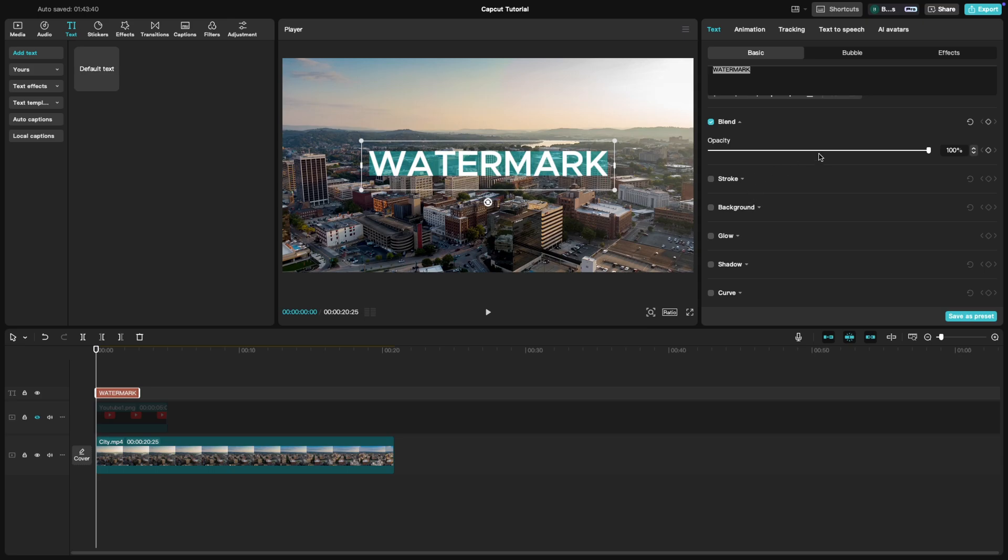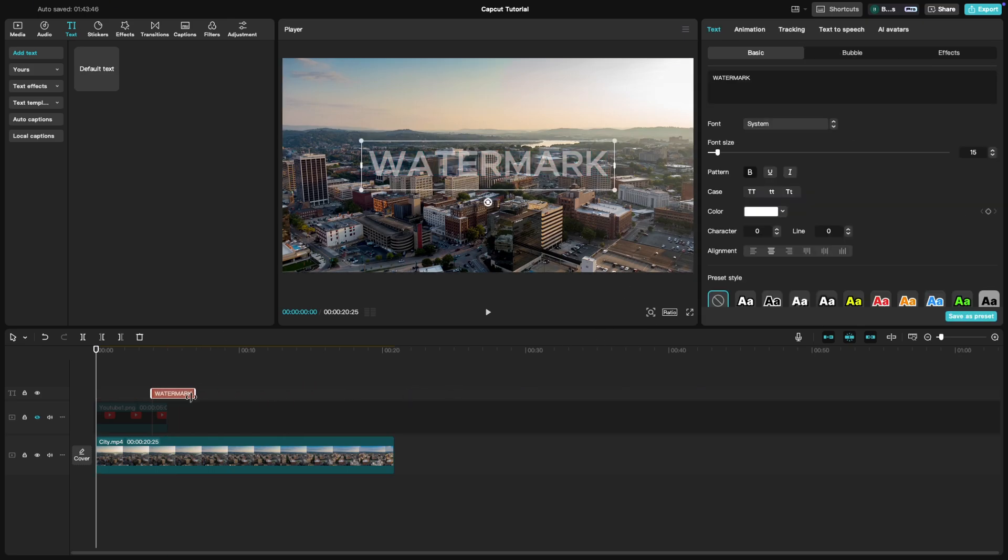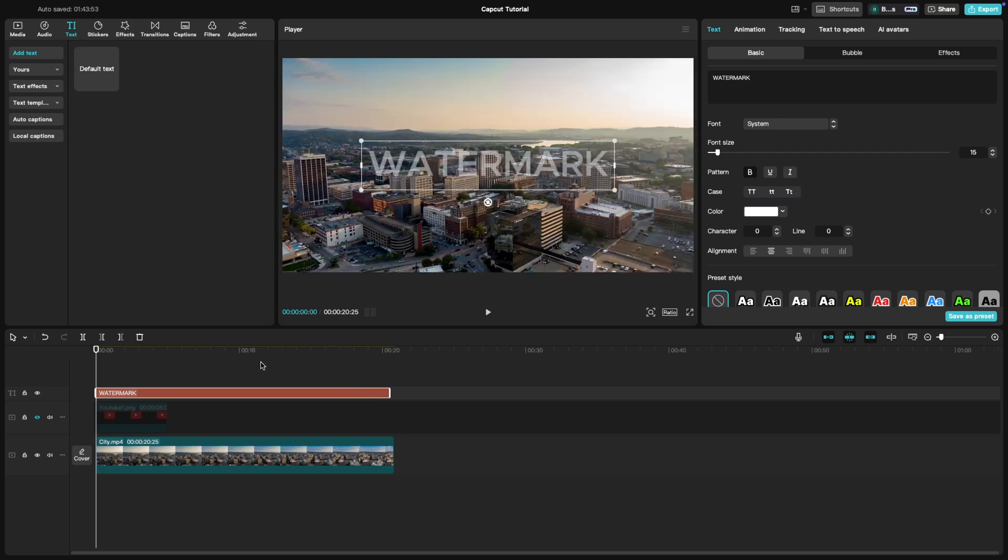If you want the watermark to stay throughout the entire video, just extend its duration on the timeline to match the length of your video clip.